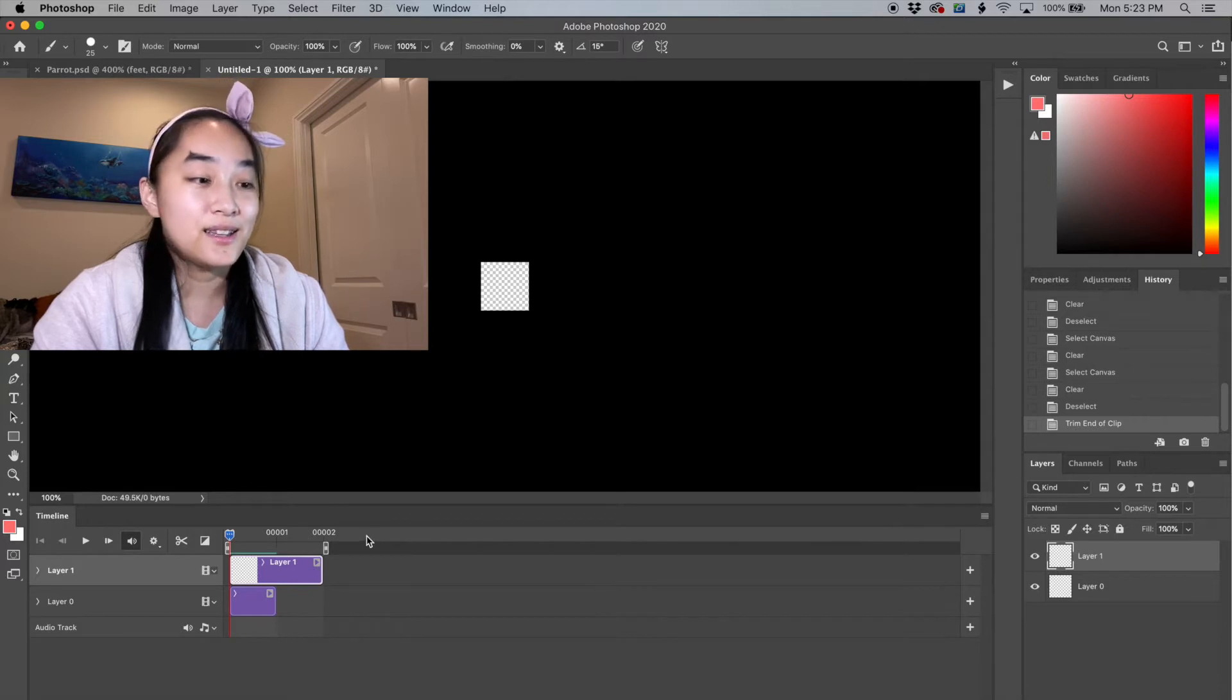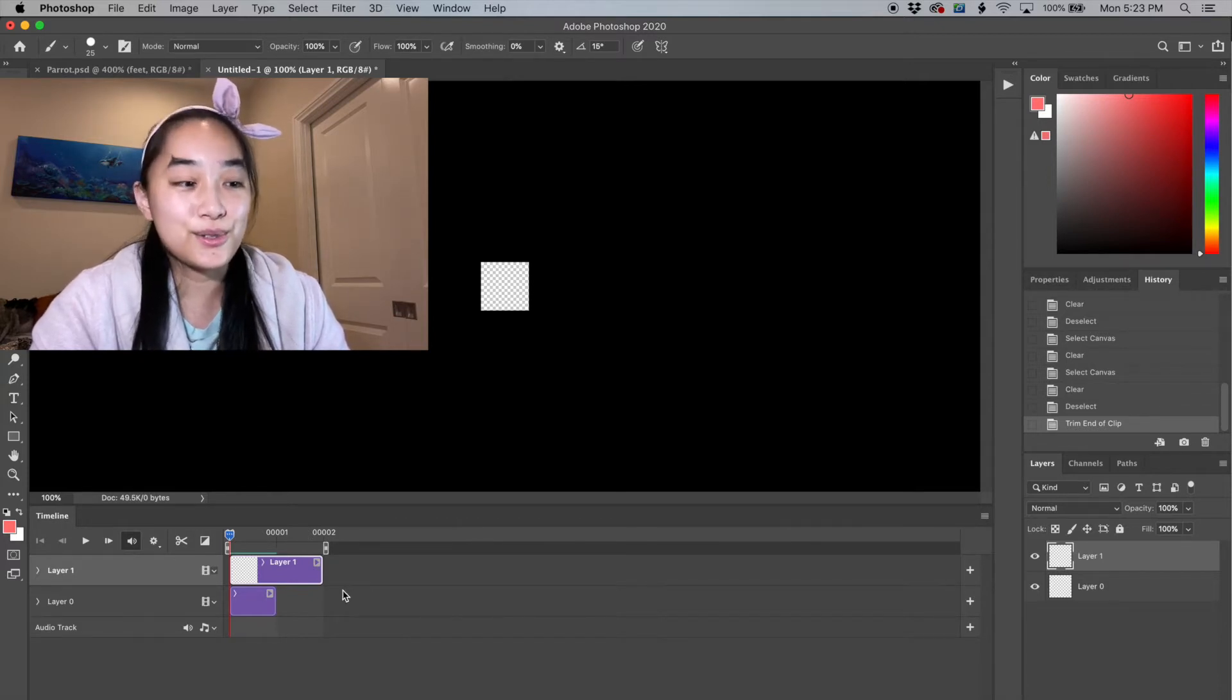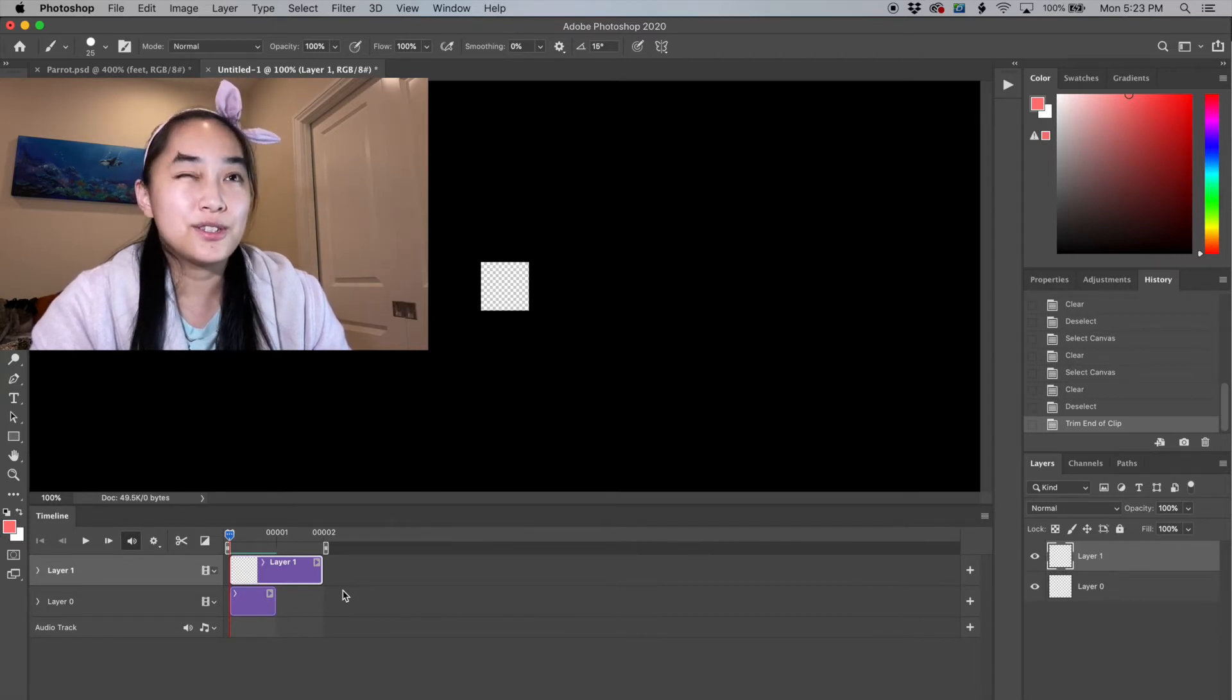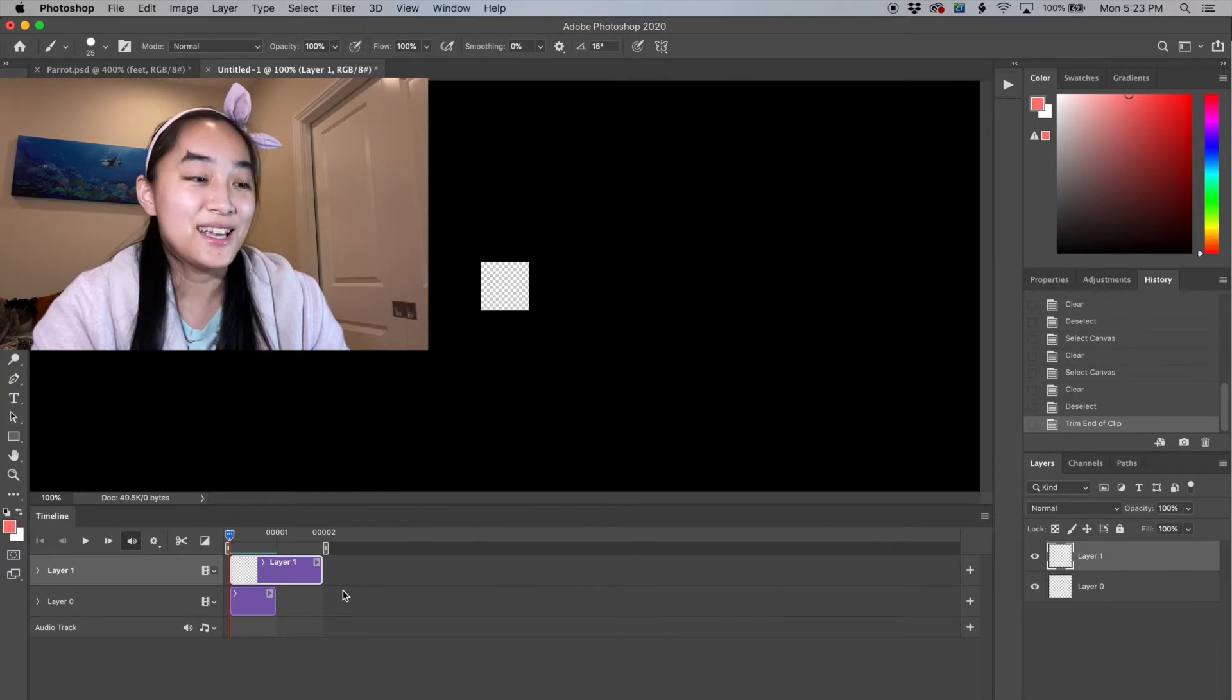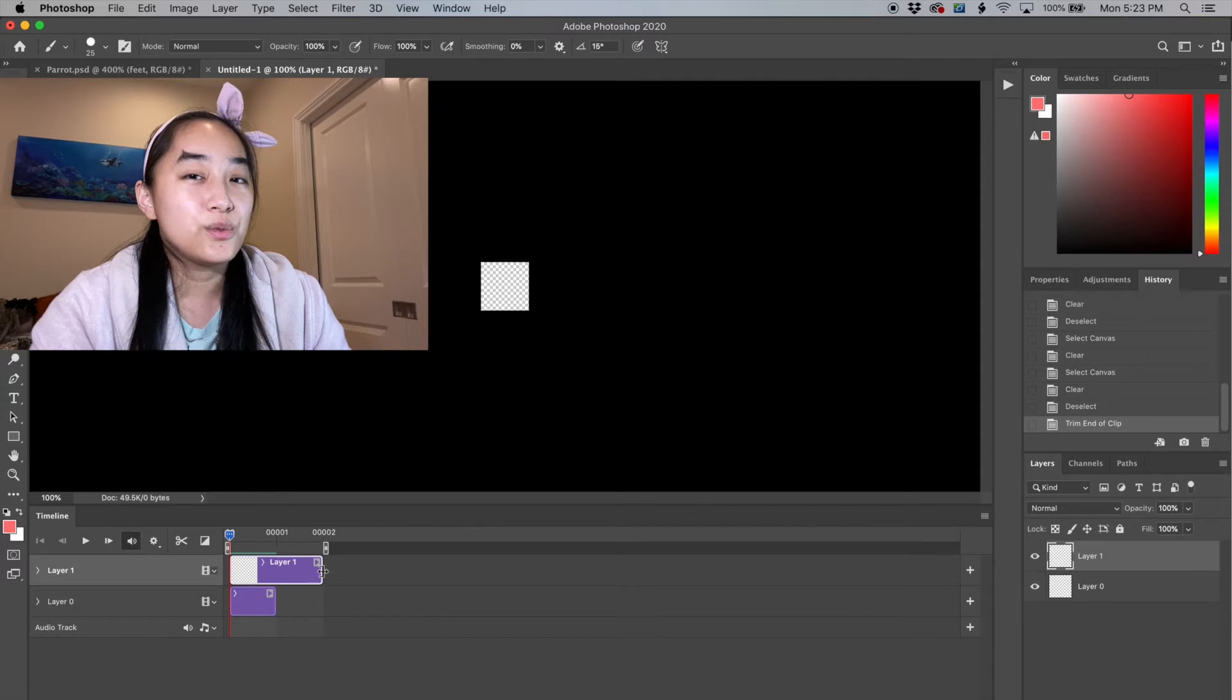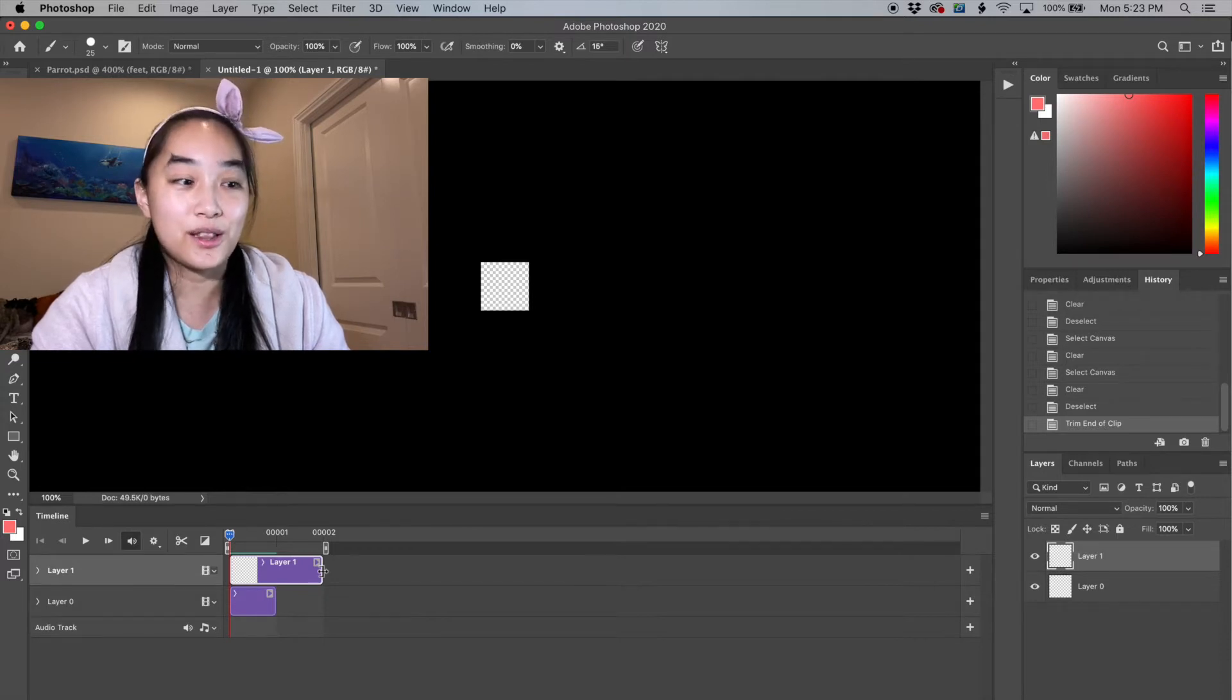With animation standard, we like animating on twos, which means one frame is usually held for two out of the 24 frames per second. This is because it kind of reaches the 12 frame threshold, which allows us to draw less frames.